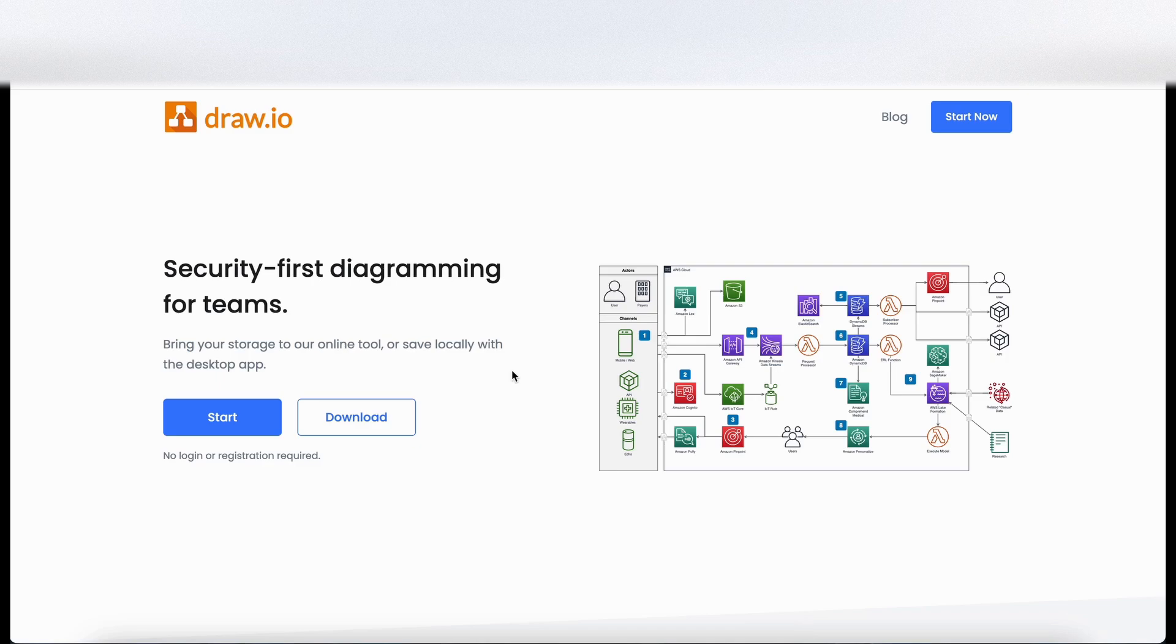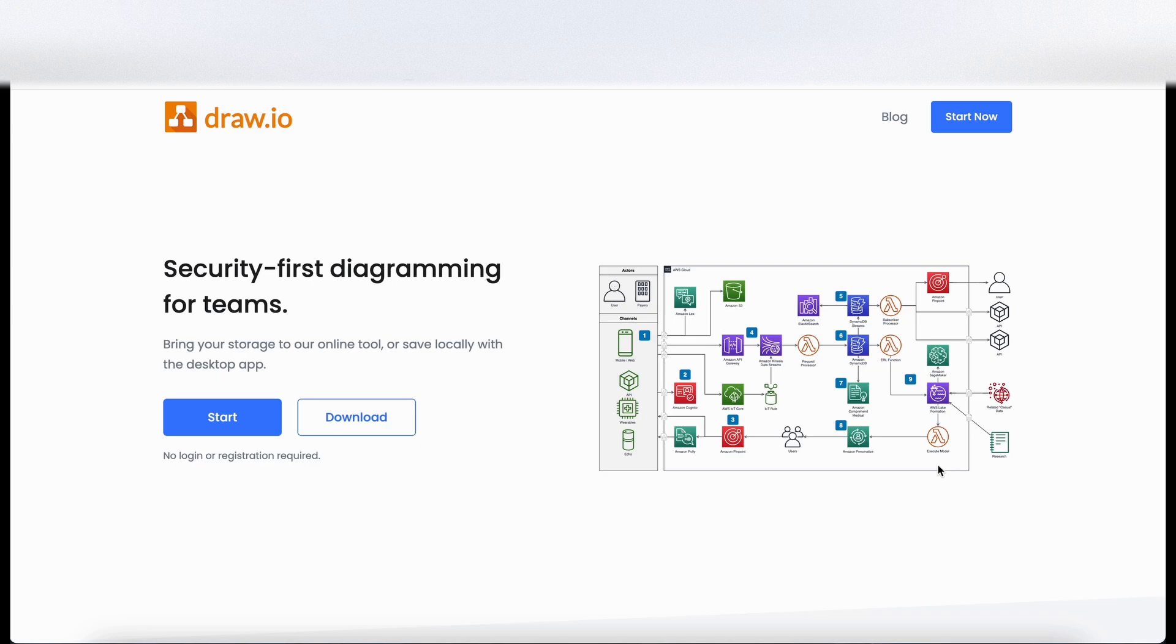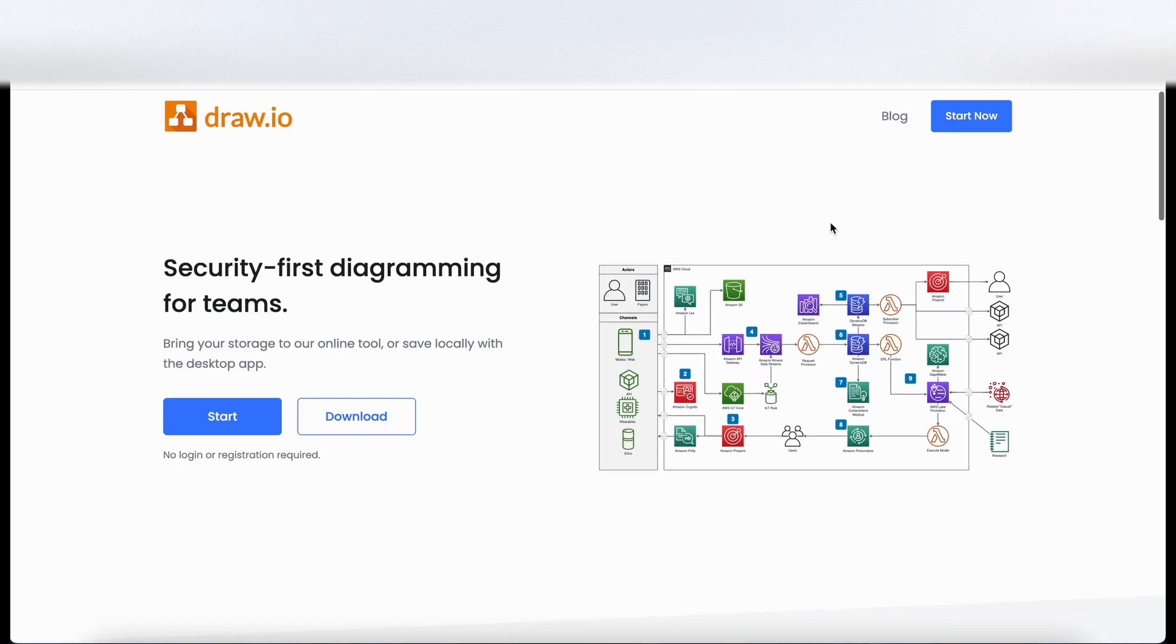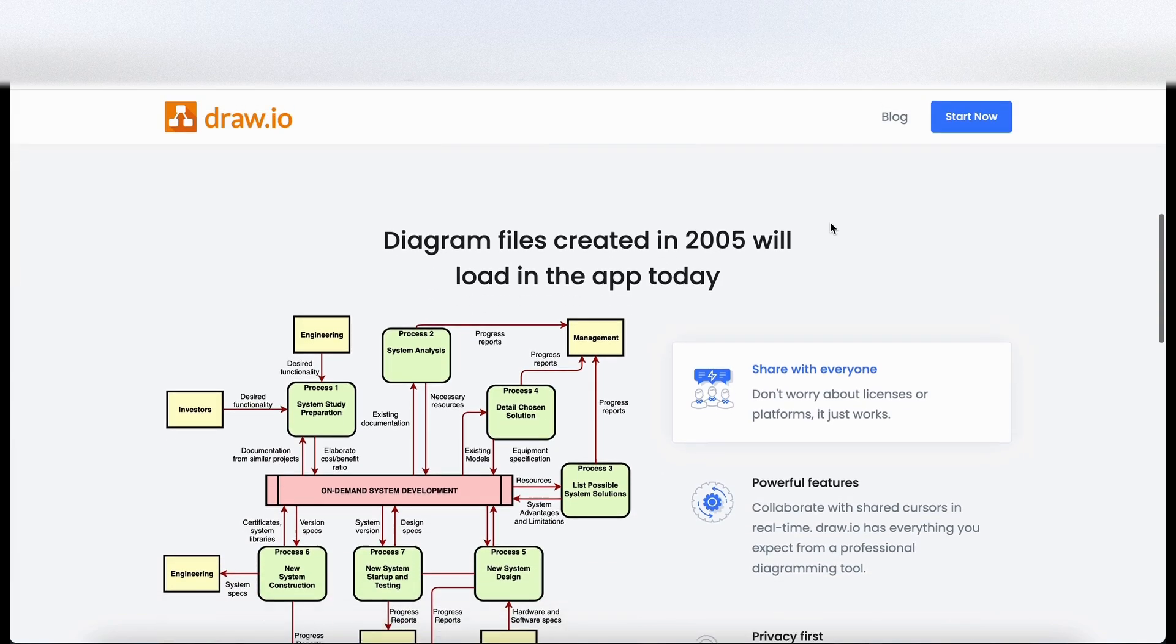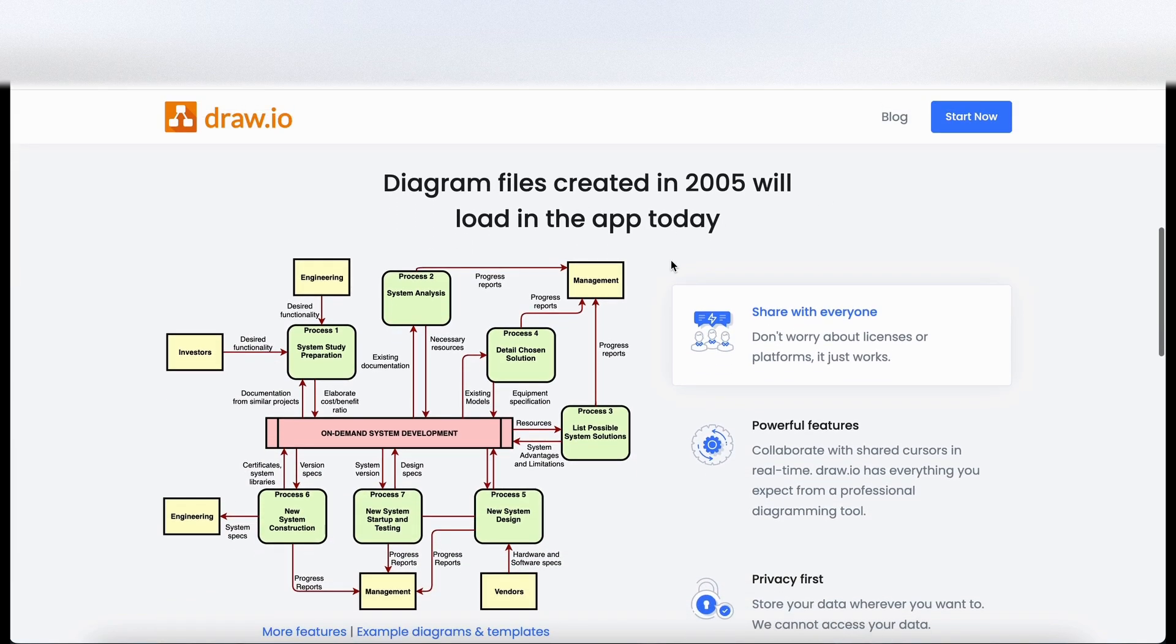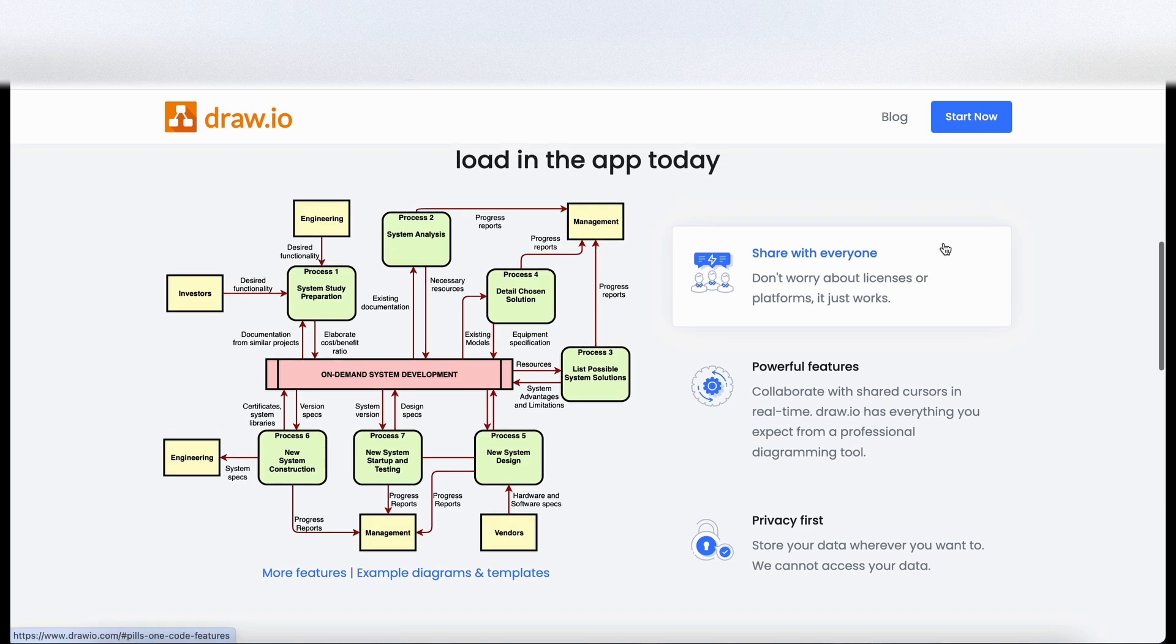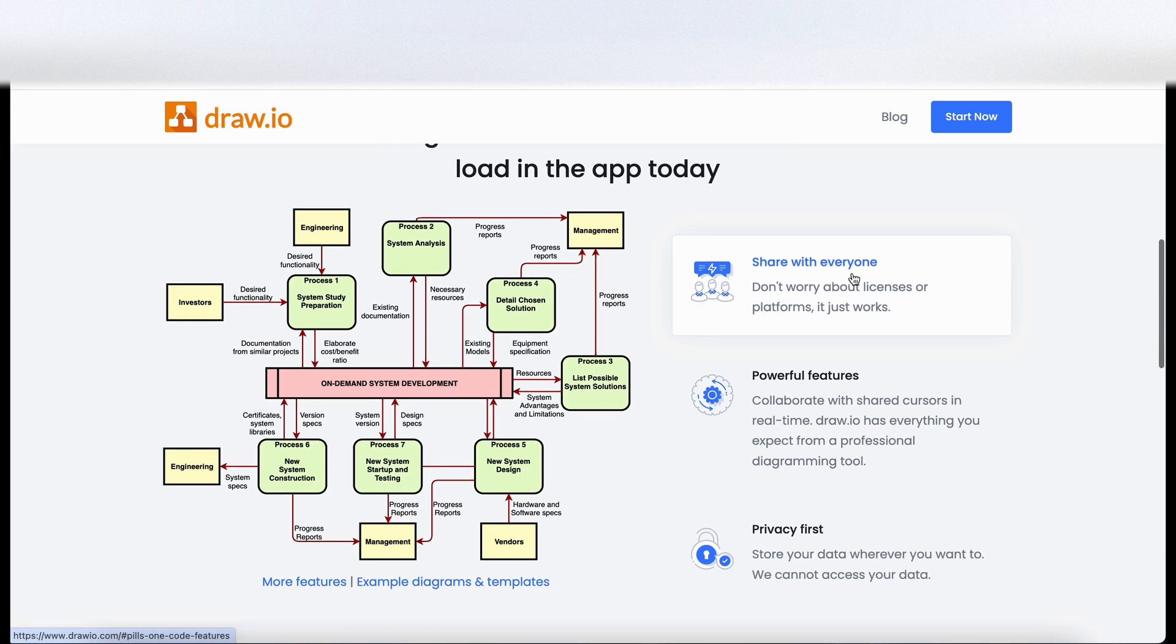Landing on the website it's letting us know it is a security first diagramming for teams. So you've got a little example here of a diagram that you can create using the product. So let's scroll down and explore. Diagram files created in 2005 are still loading in the app today. So it's good to hear that it goes that far back and it's backwards compatible. You can share with everyone.